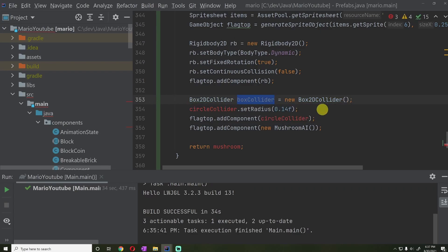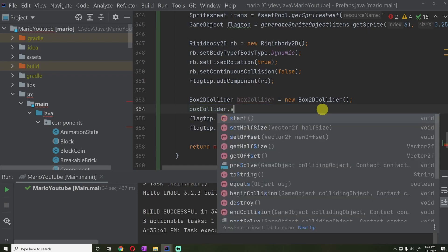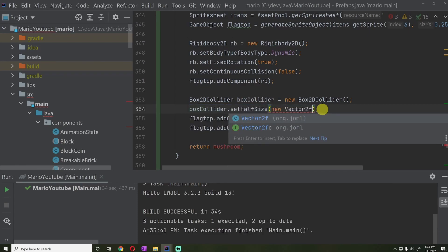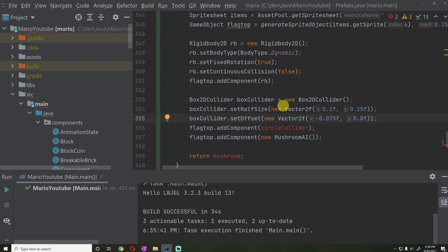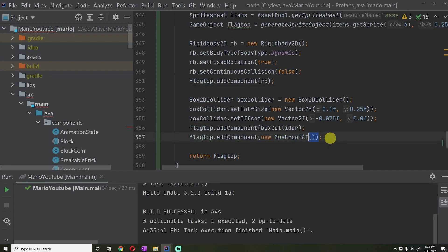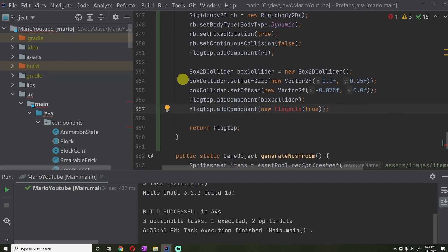We're going to set the box collider size to a new Vector2f of 0.1f and 0.25f, which will give us a good size. Then we're going to set the offset to minus 0.075f and 0.0f because this block is somewhat offset. We're going to be returning a flag top, and instead of mushroom AI, what we want is a new Flagpole component, passing true because this tells us whether this is the flag top or the flagpole.